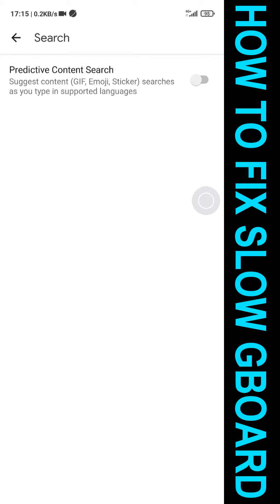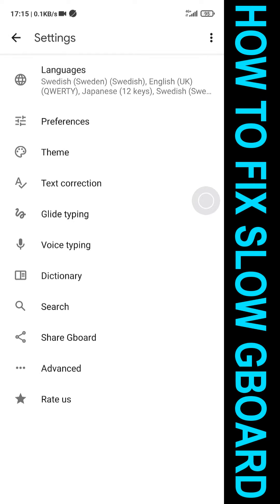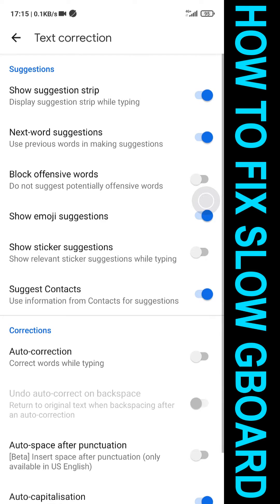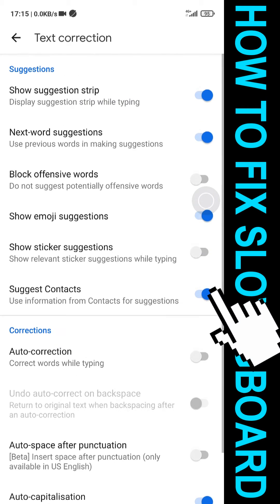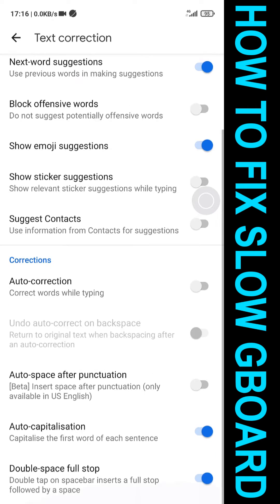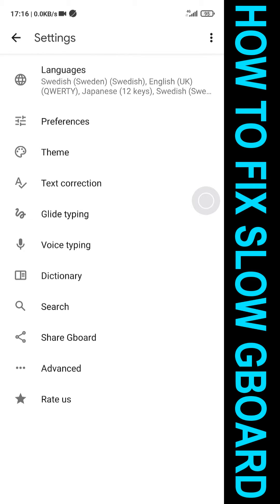You can turn off that search, and then we also have under Text Correction — here we have Suggest Contacts, turn that off. So those are the three things you want to turn off generally.